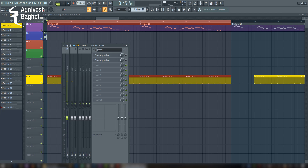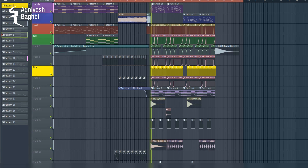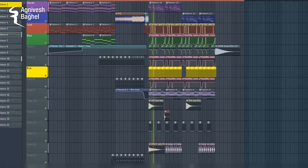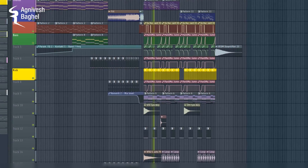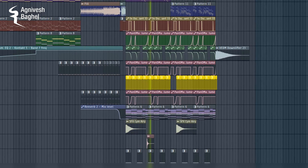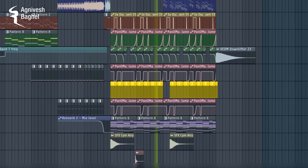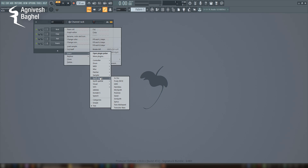In this video, I'm going to show you how to make a powerful drop, like from this to this. Firstly, I will get a simple saw wavetable synth.